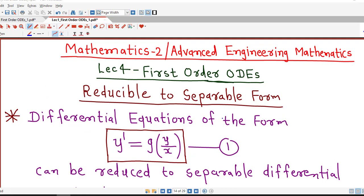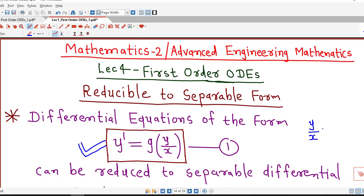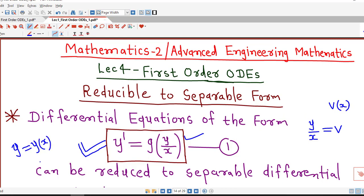In this lecture we discuss differential equations which can be written in the form y' = g(y/x), that is dy/dx can be written as a function of y/x. If our differential equation is in this form and it is not separable in x and y, then we can change the variable and convert it into separable form using the substitution y/x = v, where v is a function of x. So we are changing the dependent variable from y to v.